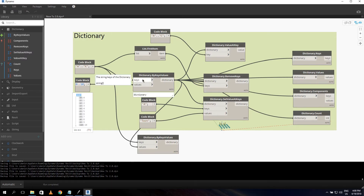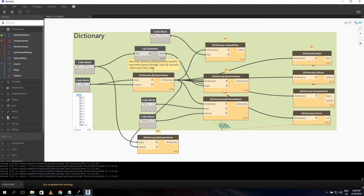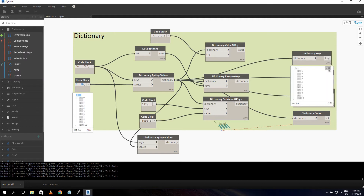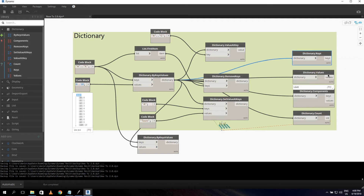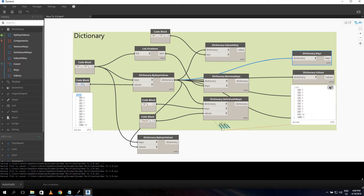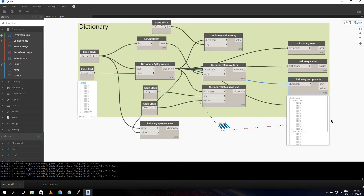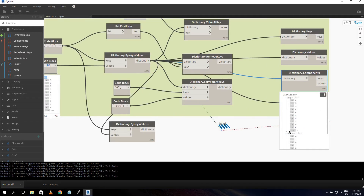If you connect a number as a key, you get a warning: 'Dictionary by Keys Value expected argument type string but was called with int.' The getters let you retrieve all keys, all values, or both. What I really like in Dynamo 2.0 is that instead of saying 'zero list' and 'one list', it now says 'keys list' and 'values list', giving much better overview of your data.